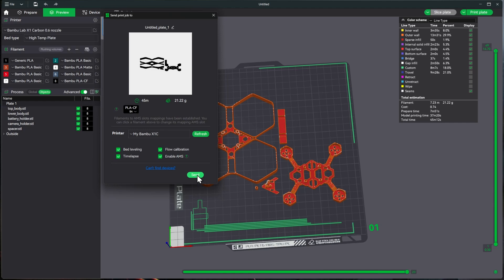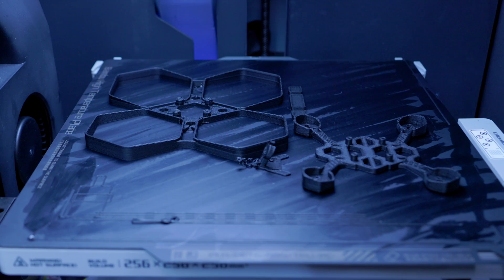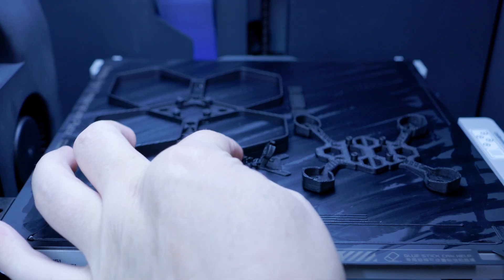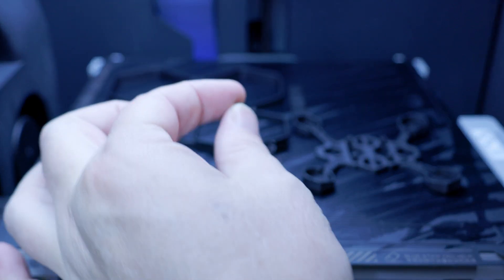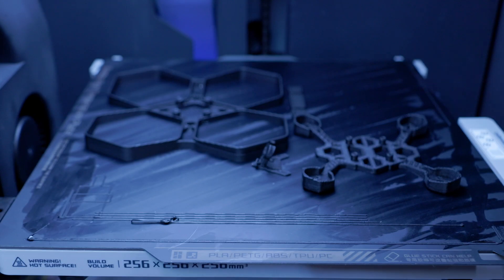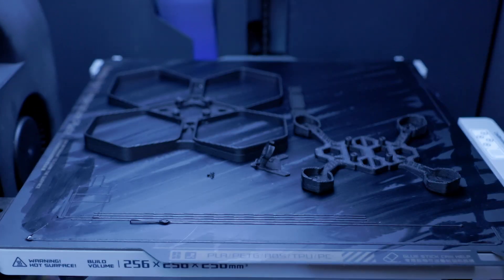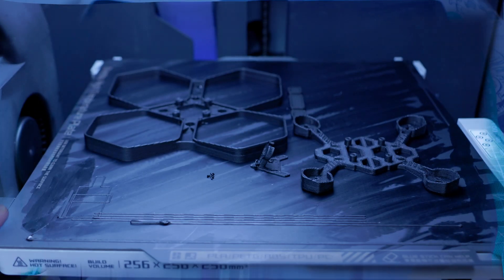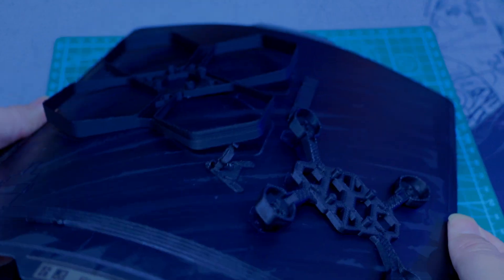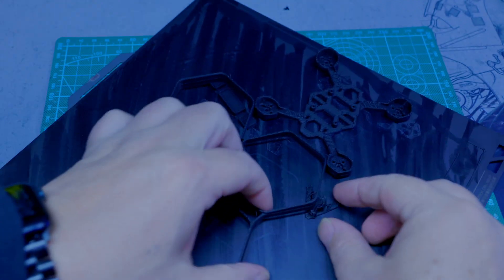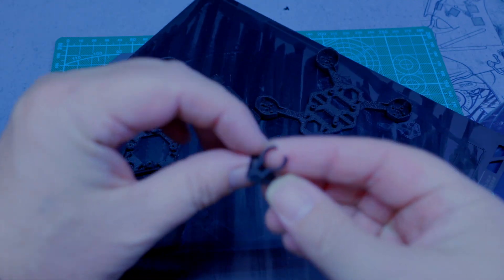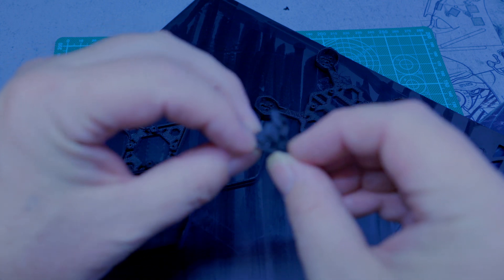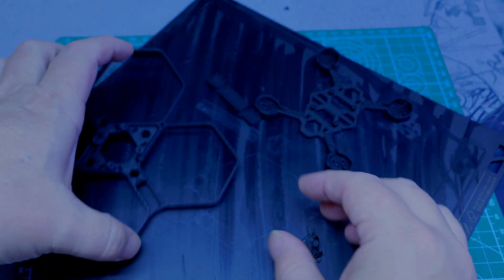All right, so it's all done printing. I do see a little bit of stringing, stringing there. We'll go ahead and take a look at it. All right, so let's take a look at it. So there was that one little error there, but it doesn't look too bad.